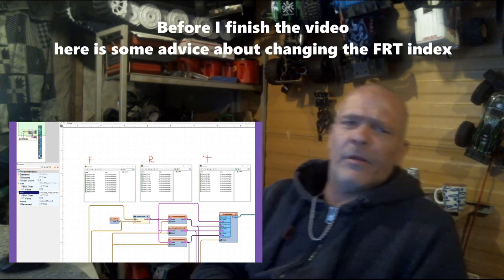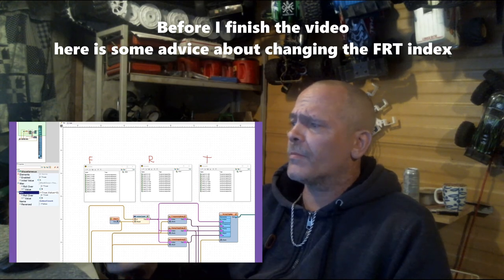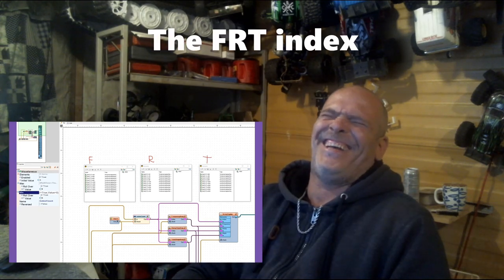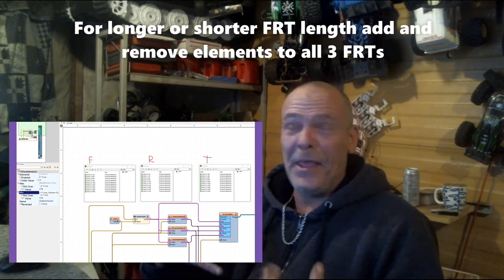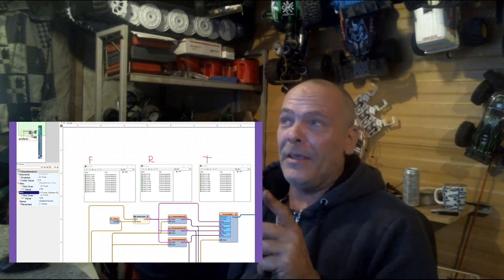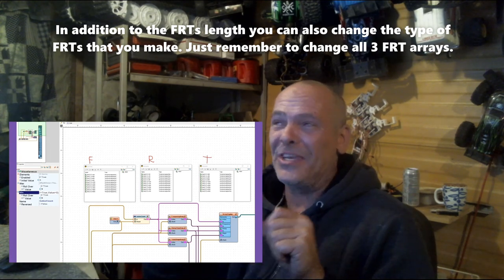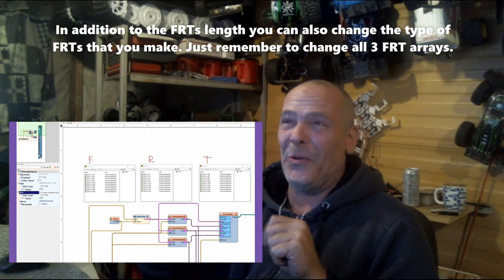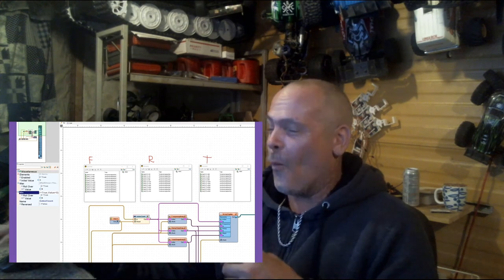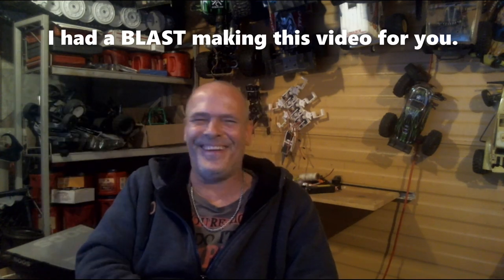If you want to change the number of index locations across frequency, ramp step, and total steps — let's just call it the 'fart index' — you add more elements into F, R, and T. If you want to change the type of data, you change the numbers in the same position across all three arrays at index zero, and you get different outputs. Zero-zero gives you different kinds of results with different numbers.